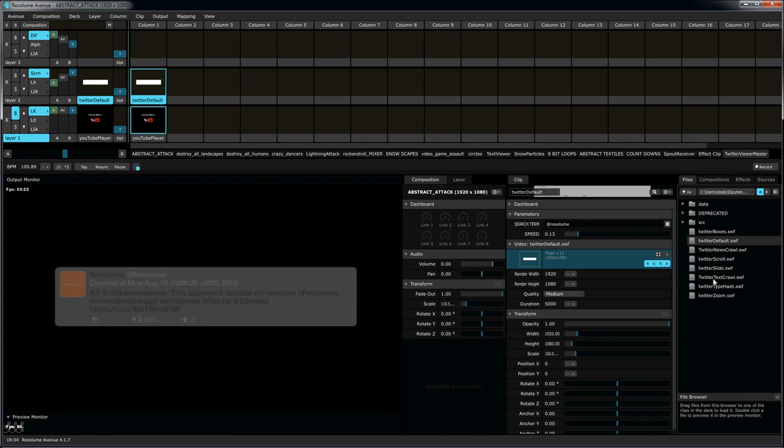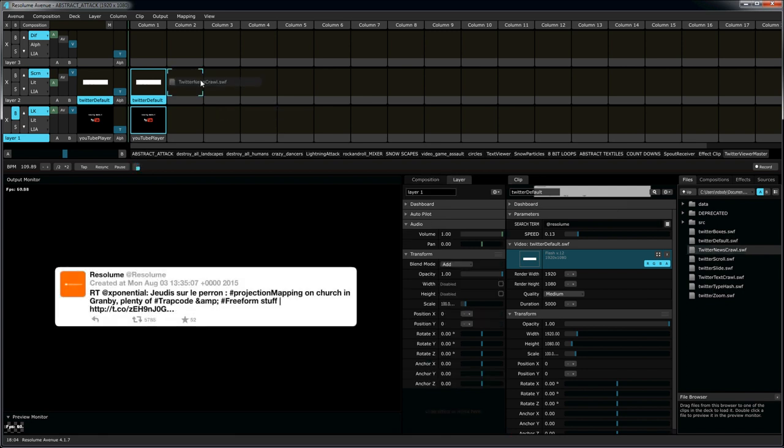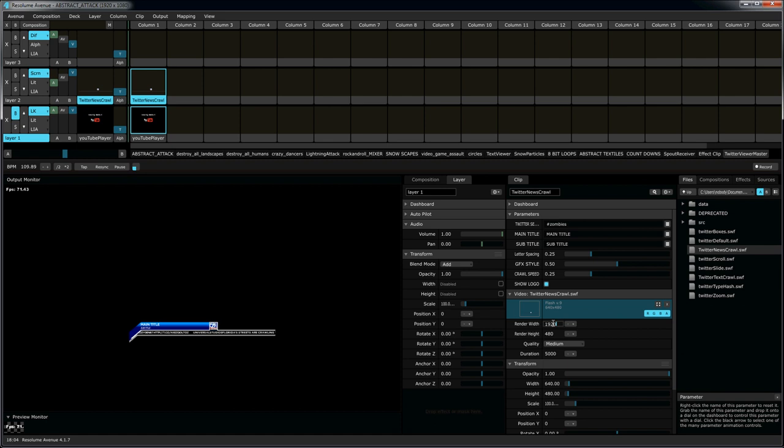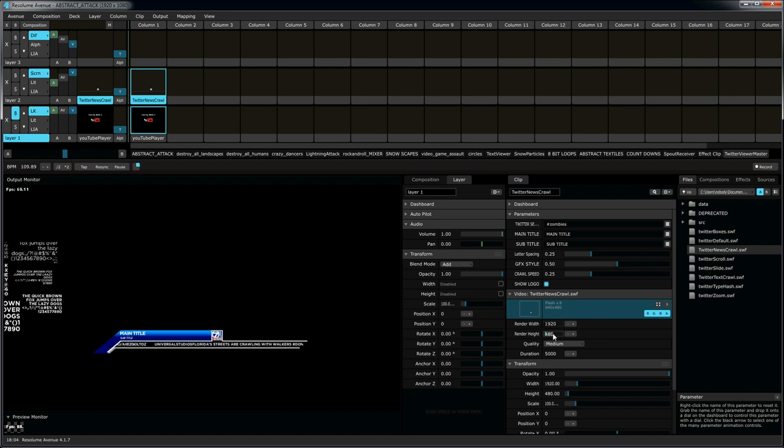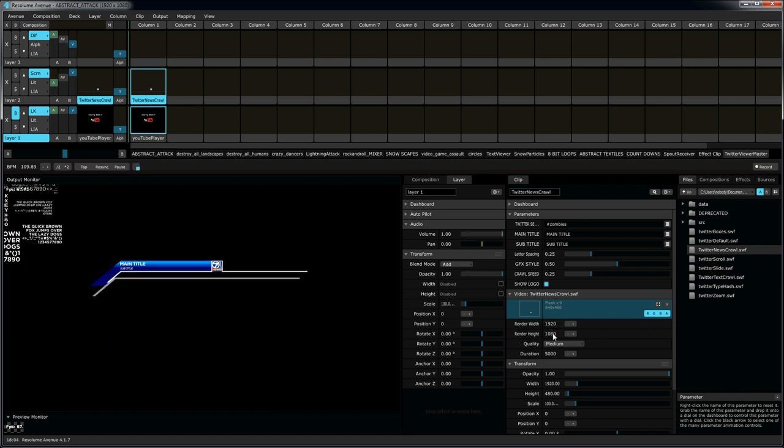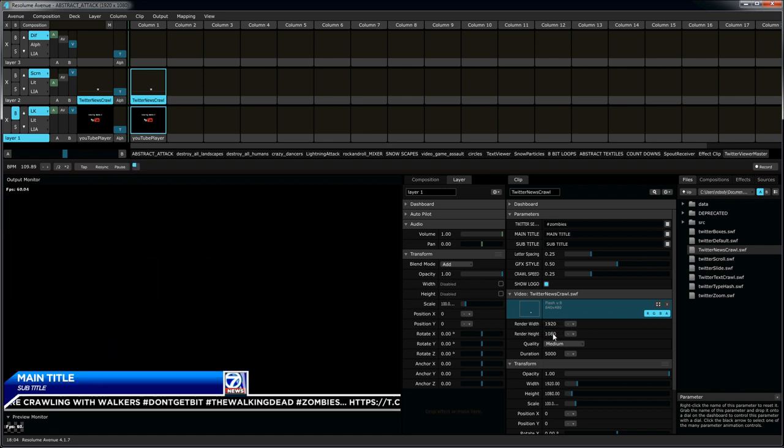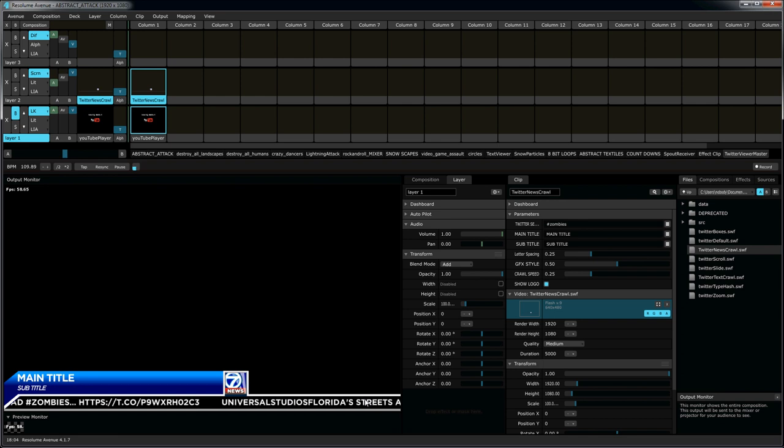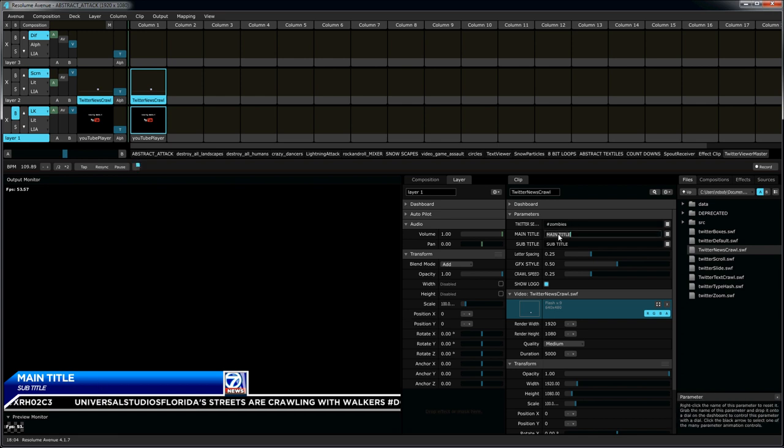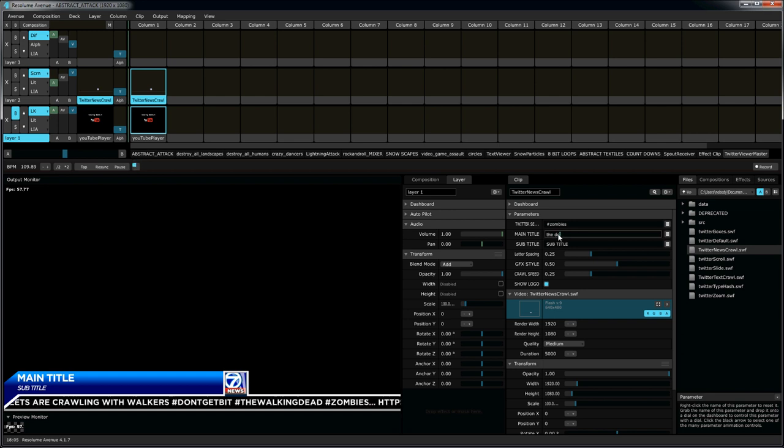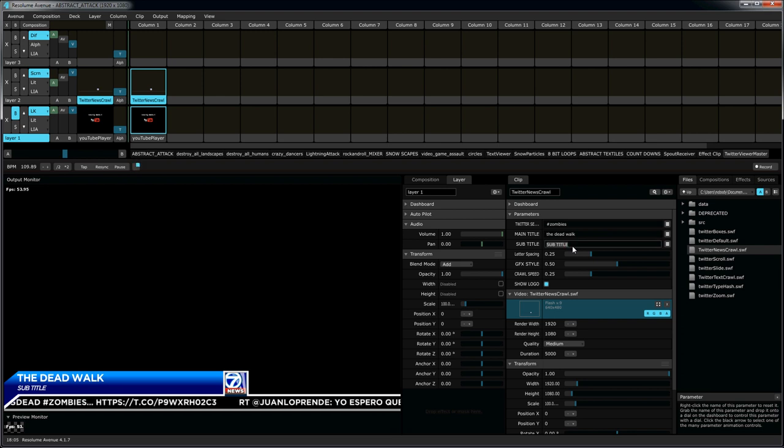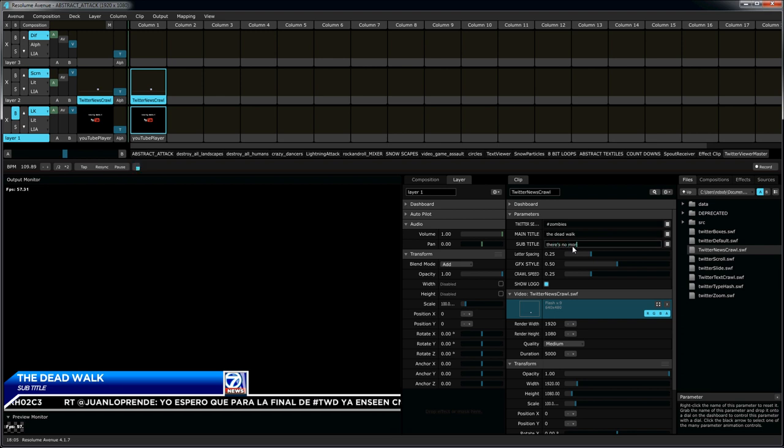So, Twitter news crawl. Drag it in here. Looks like the size is wrong. 1520 x 1080. And of course, since the vector can scale up and down as much as we want. Now you can see it's as if we have a news feed from a news show, with our very same Twitter feed. We can also adjust our main title. For instance, our Twitter feed is about zombies, so let's just do the dead walk. Automatically spawns the text. No more room in hell.